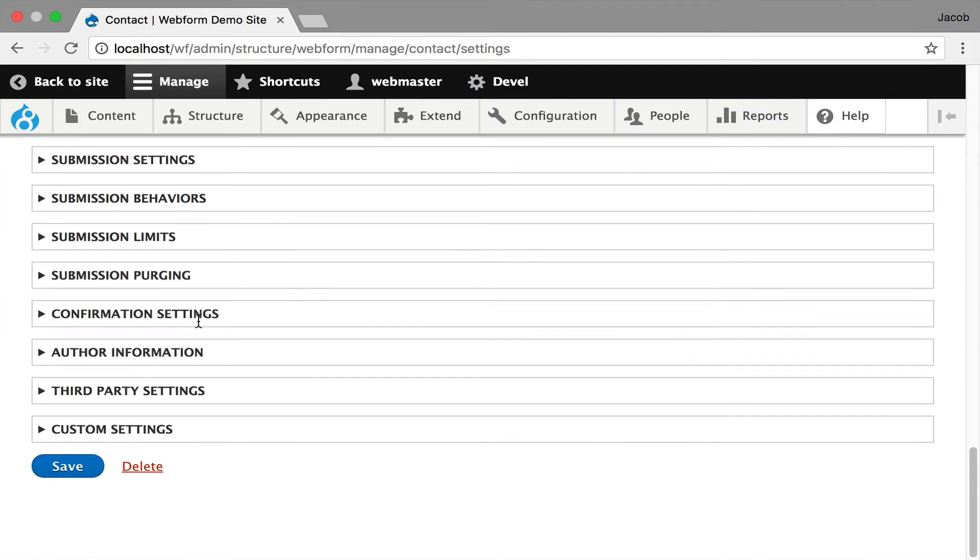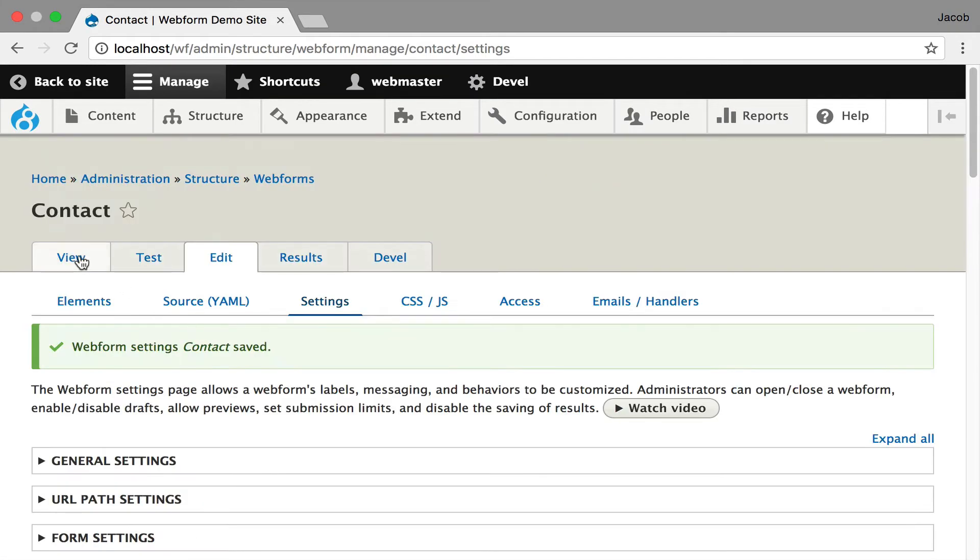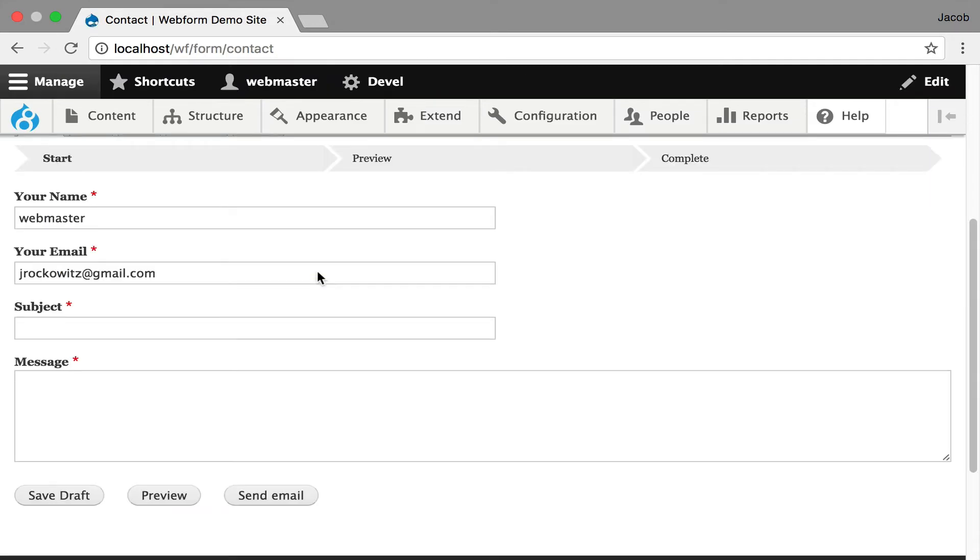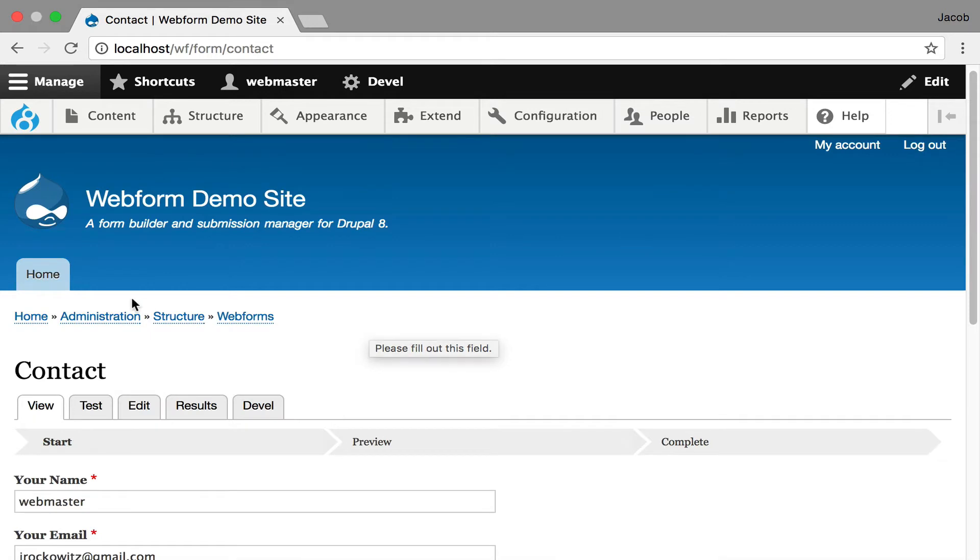Now what we're going to see, if we go view the form, the settings been saved, you're going to see this draft and preview.